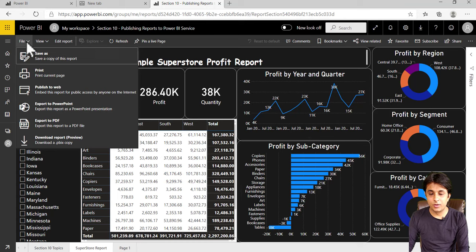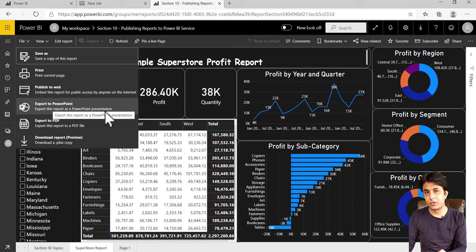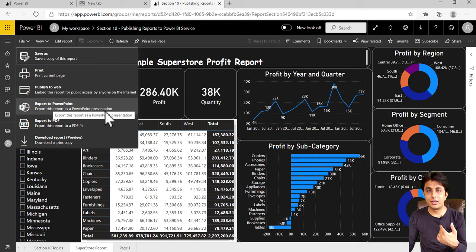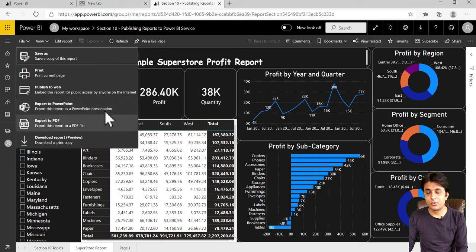If you click on that, it will convert into PPT. It will take a few minutes. Same way you can download this report into a PDF format by clicking export to PDF, or you can download as a PBIX file.